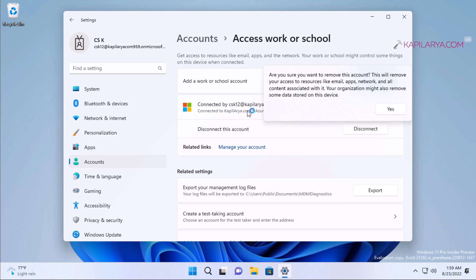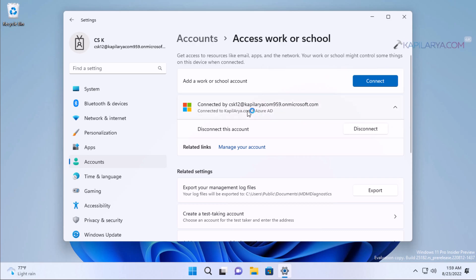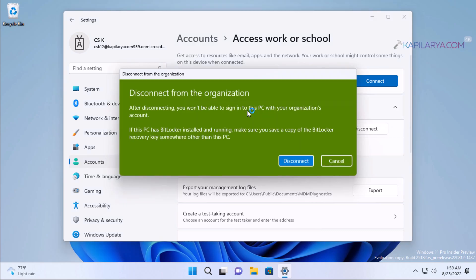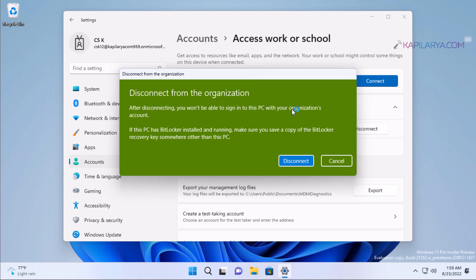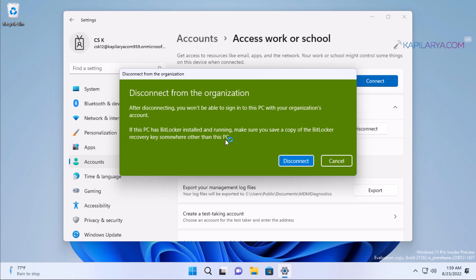In the disconnect from the organization window, you can see that after disconnecting, you won't be able to sign into this PC with your organization's account. If this PC has BitLocker installed and running, make sure you save a copy of the BitLocker recovery key somewhere other than this PC. When you confirm all of this information, you have to hit the disconnect button.